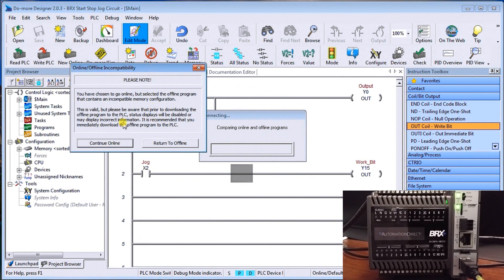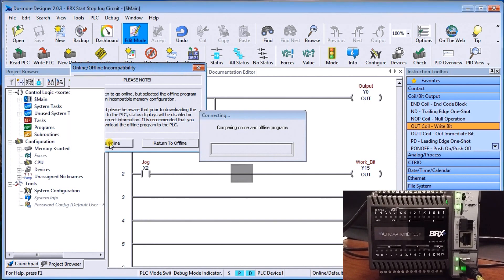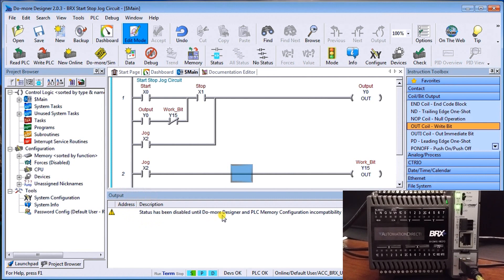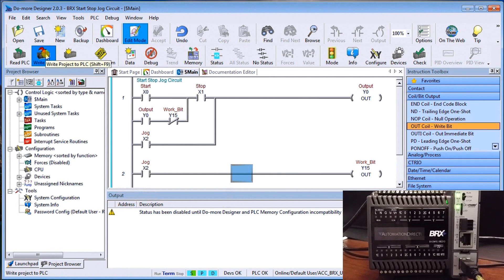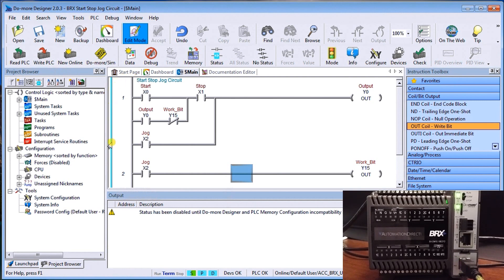And then our incompatibility mode, it now says, look, we're going to go online, offline compatibility. So what it will do is it will still connect online, but it won't do everything. And we'll show that in a second here. So we'll continue online. My output down here says status has been disabled until do more designer and PLC memory configuration compatibility is resolved. Now, in order to resolve that incompatibility, we actually have to write the information from the project into the PLC along with all the configuration, et cetera, that comes with it. So if I look here up on my ladder, you'll notice that we now have a blue line here indicating that what's in our disk memory is not in our PLC memory.